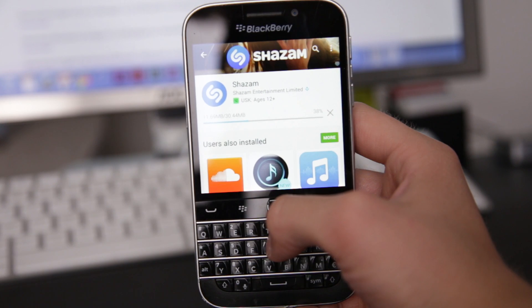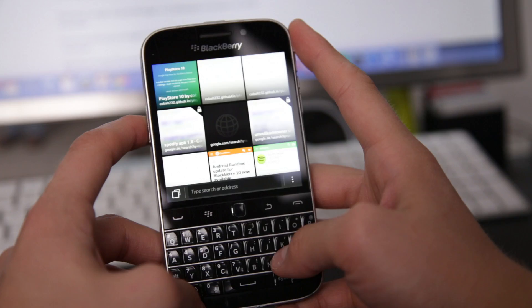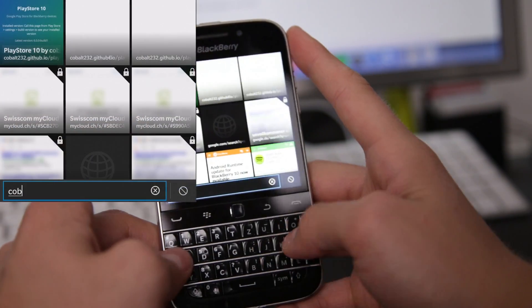It's actually quite a simple process, and that is thanks to a developer called Cobalt. He does all those awesome workarounds for Google stuff on BlackBerry 10 devices and developed some applications that make it possible to install the Play Store on a BlackBerry 10 device. So big thank you to you, Cobalt.